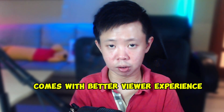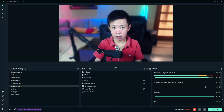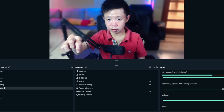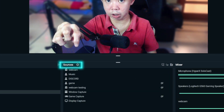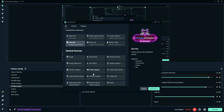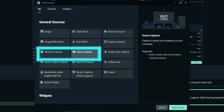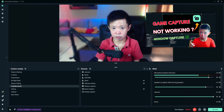Before adding the filters, make sure that Streamlabs is open and your game capture source is added. If you haven't done this yet, it's super simple — just click the source plus sign below to add your game capture. In case your game capture isn't working, there's another option you can use which is window capture. I'll put a link in the description below on how to set up a window capture for your gameplay recordings.